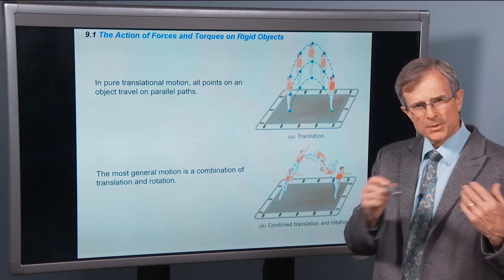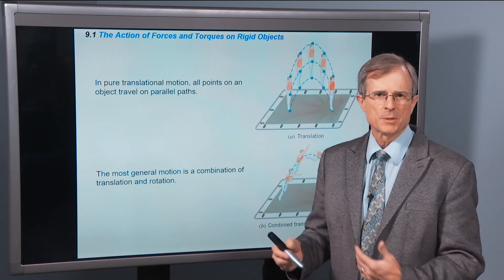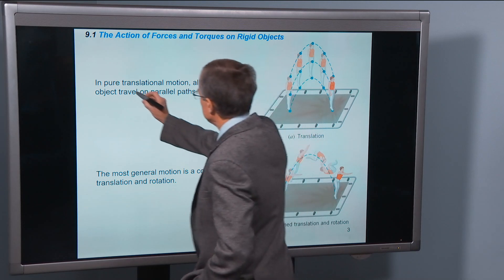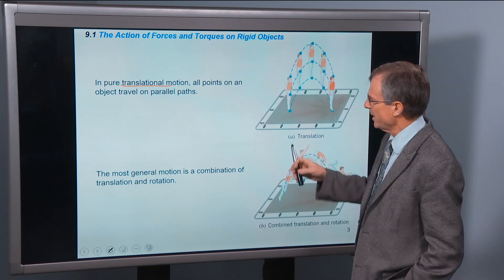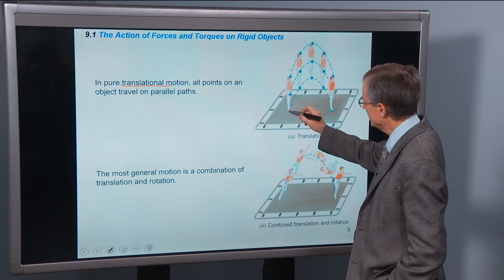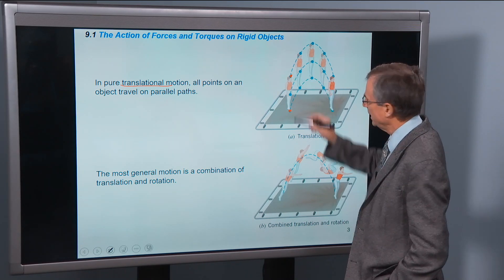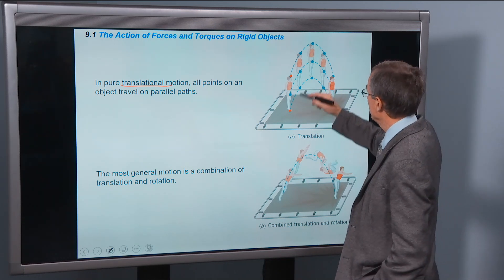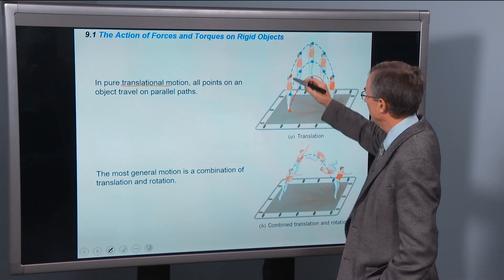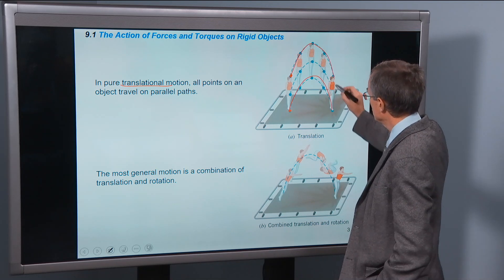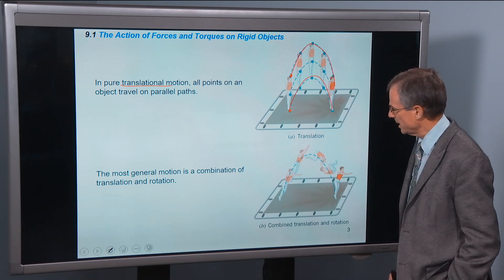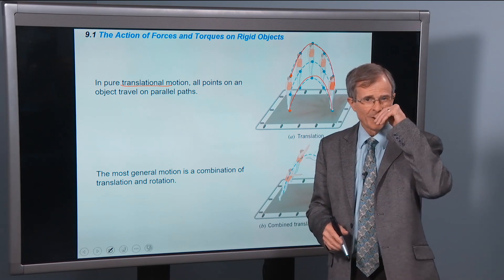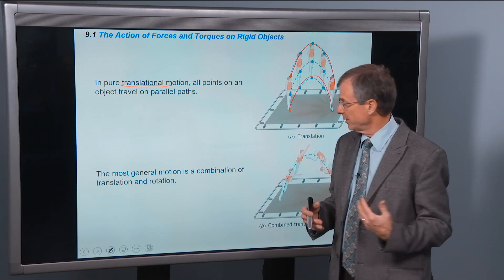We're going to make a distinction between two different types of motion. In translational motion, all points on an object travel on parallel paths. So the tips of his toes and the top of his head, as he jumps from one side of the trampoline to the other, follow parallel paths. That's what we call translation — mostly what chapters 3 and 4 referred to.